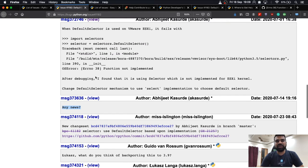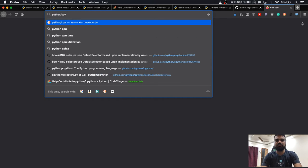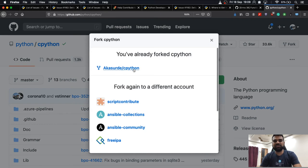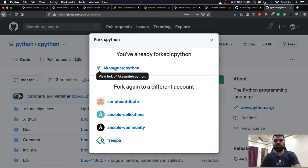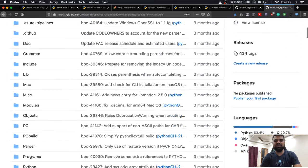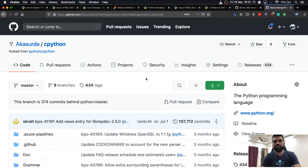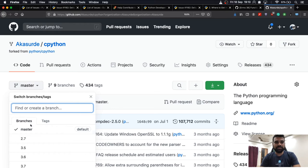Once I filed the issue, I started debugging on my side. I went to the CPython repo and forked it — I have my own fork. I cloned the repo to my local laptop and created a branch. It is good practice to create branches for testing and development so you can switch between branches and work on multiple things simultaneously.